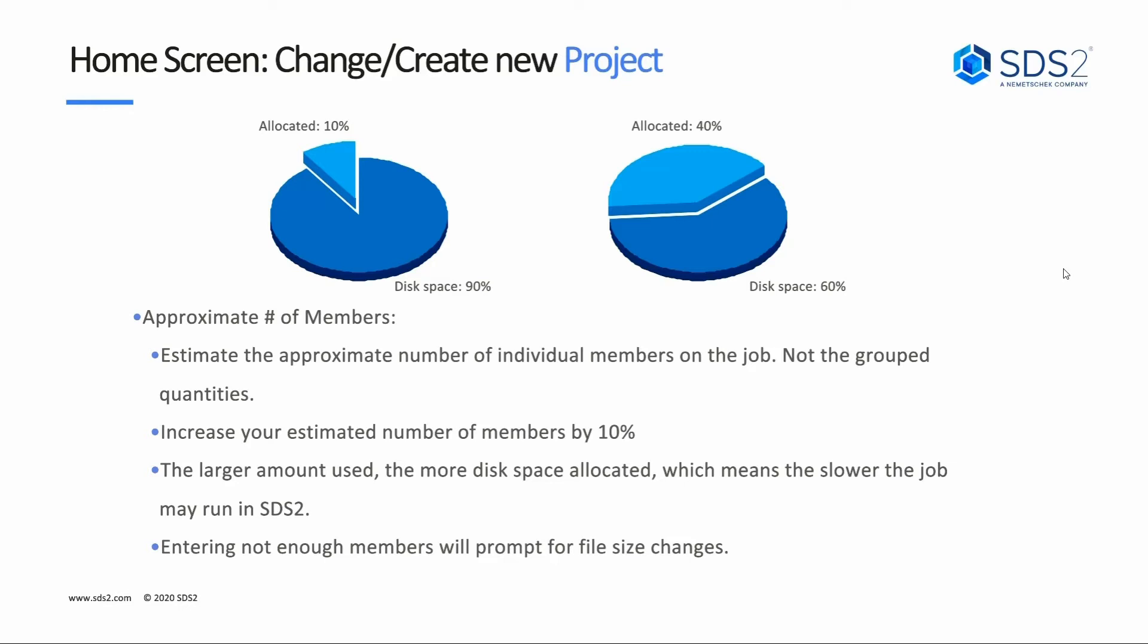We will need to increase our estimated number of members by about 10%. The larger amount specified in here, the more disk space that is allocated, which means the slower the job may run inside of SDS2. If we do not enter enough members, we will get a prompt asking us to change file sizes.